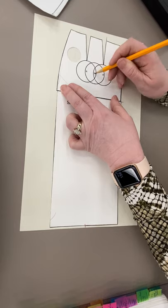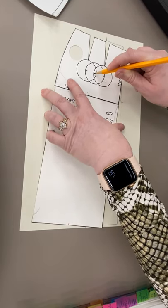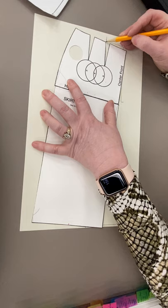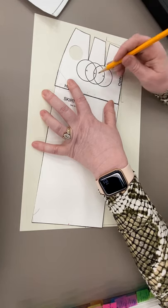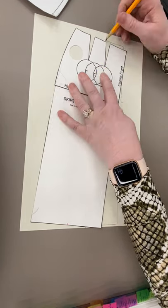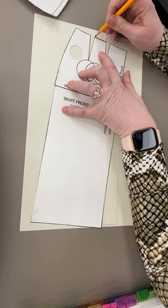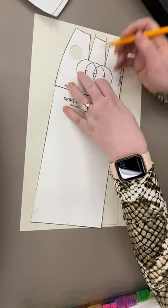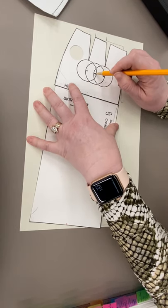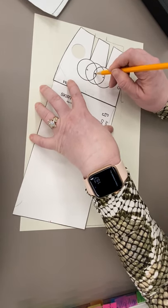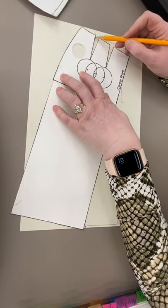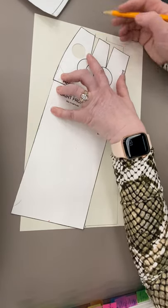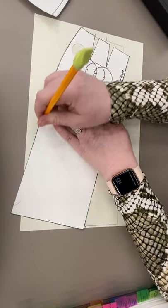We're going to pivot that dart closed till the mark we made and the vertical line of our dart are aligned. We're going to draw the next part of our waistline, make another mark, put our pencil back in the pivot point, pivot our second dart closed till our vertical line and our mark line up, finish drawing across the waistline, down the out seam—pretend I've still got paper—come across our hemline and stop at that mark we made in the center of our sloper.